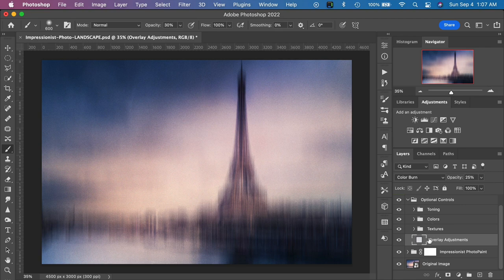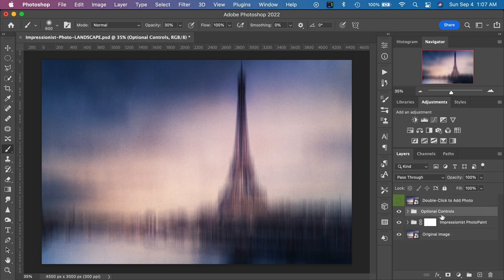I encourage you to play with this adjustment layer and also to play with the layers inside the Optional Controls as well. You'll have a lot of fun making the image your own. We'll close up the Optional Controls and move on to the actual effect itself.